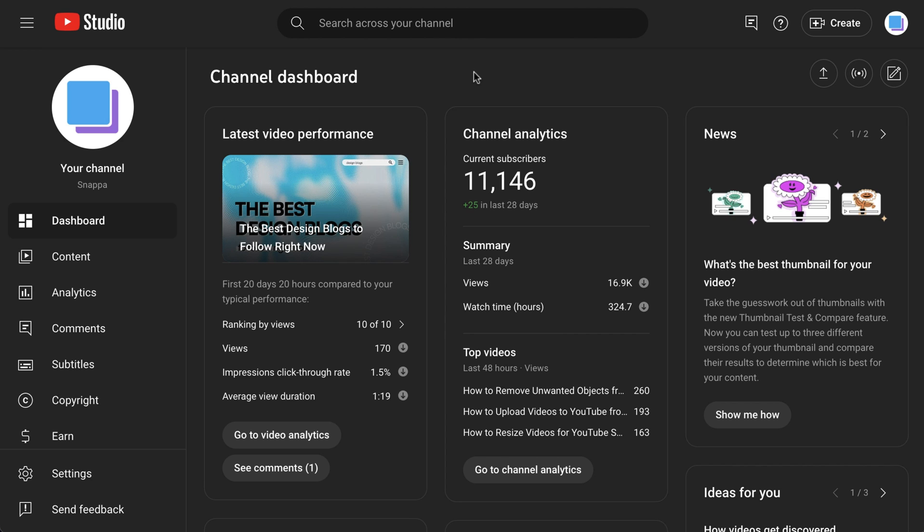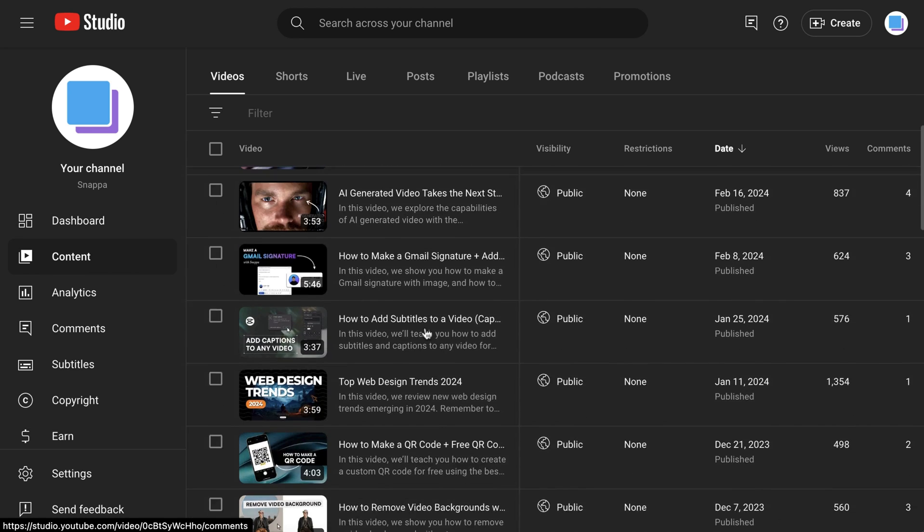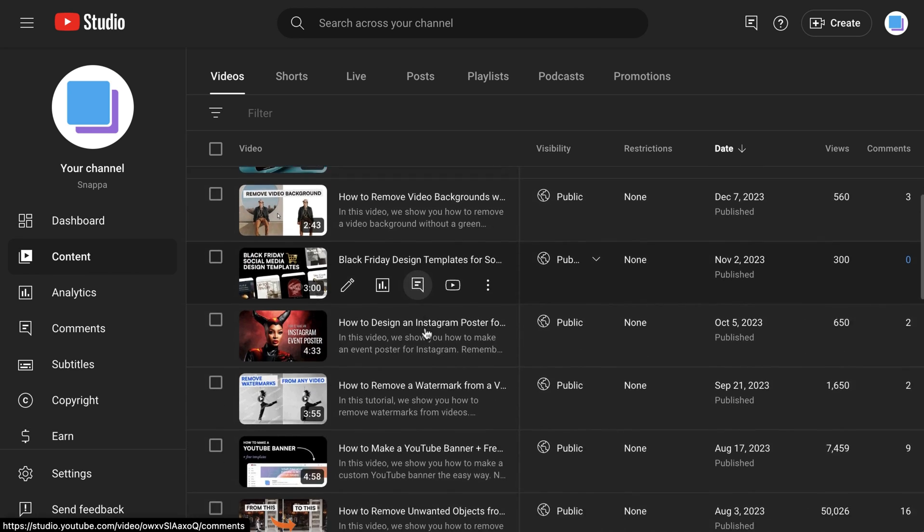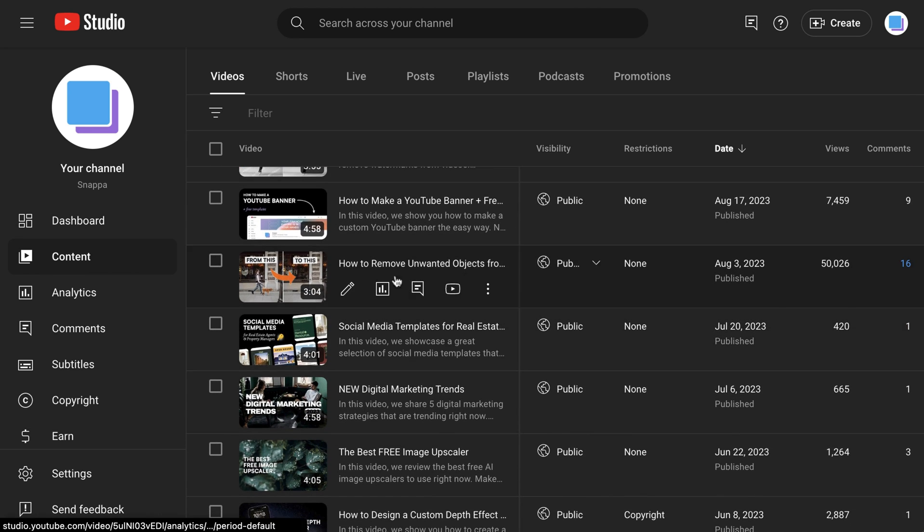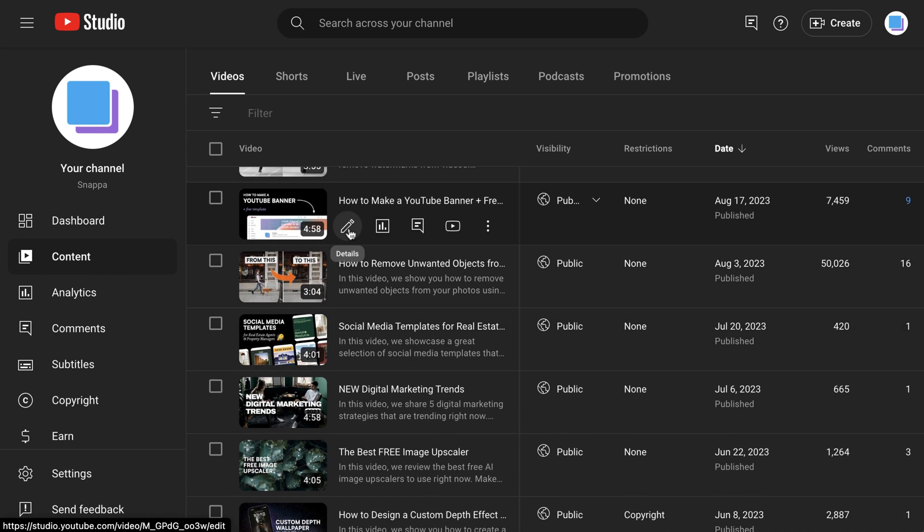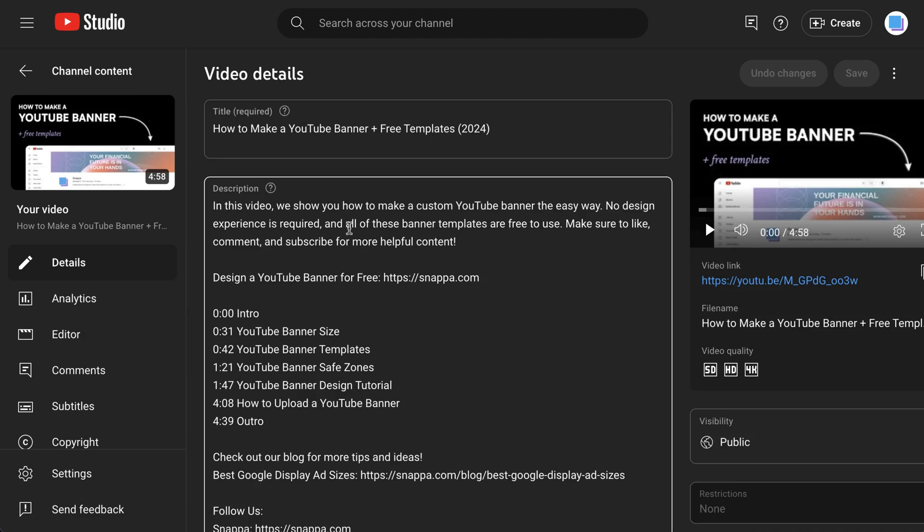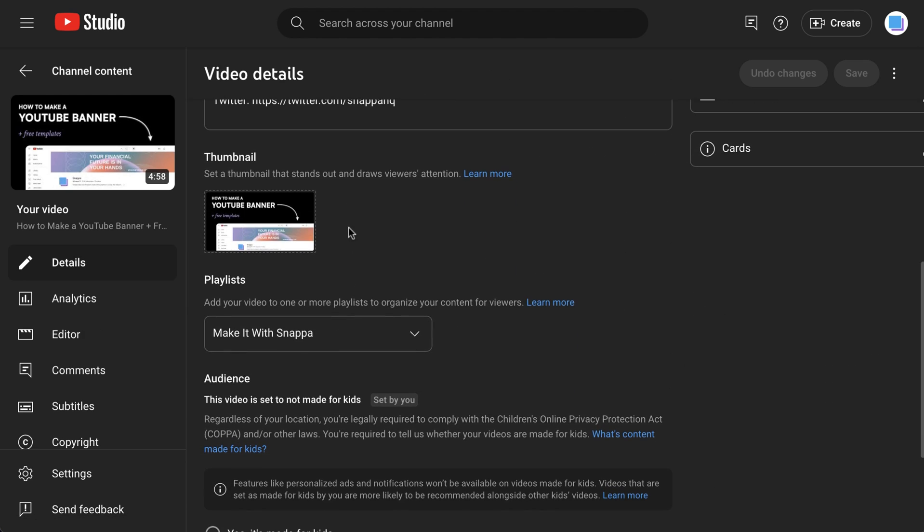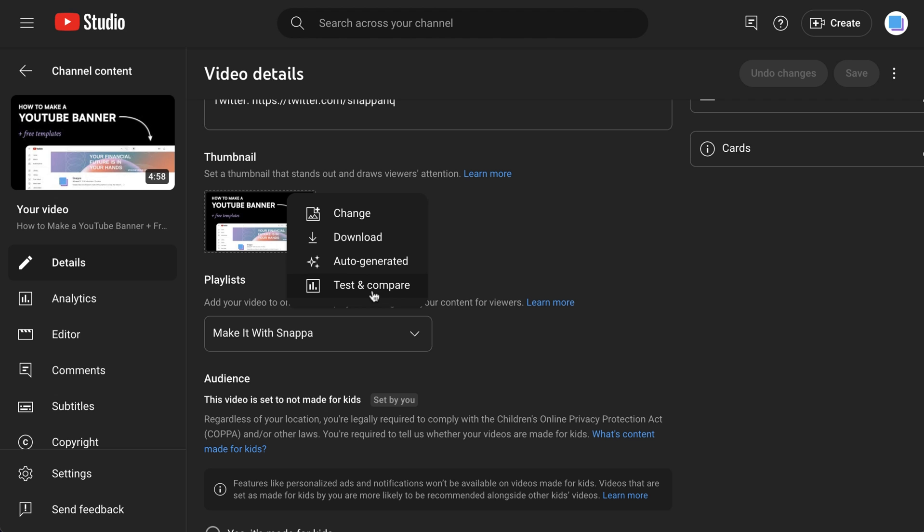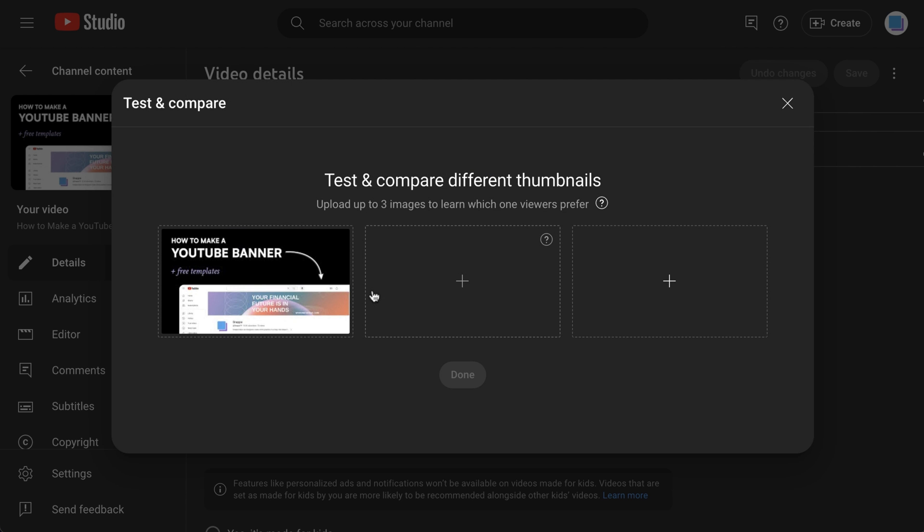To test and compare thumbnails on an existing video, click content in the menu on the left, then hover your mouse over the video that you want to test, and click details. From there, just scroll down to the current thumbnail, click on the options button with the three dots, and select test and compare.